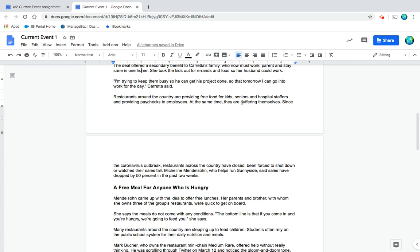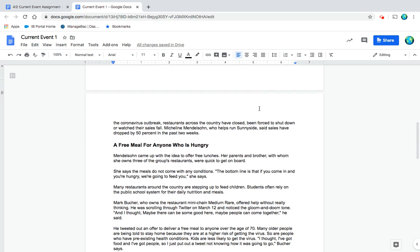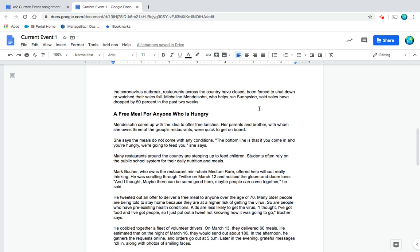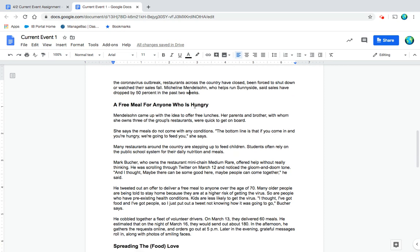Restaurants around the country are providing free food for kids, seniors, and hospital staffers, and providing paychecks to their employees. At the same time, they are suffering themselves. Since the coronavirus outbreak, restaurants across the country have closed, been forced to shut down, or watch their sales fall. Michelle Mendelsohn, who helps run Sunnyside, said sales have dropped by 50% in the past two weeks.